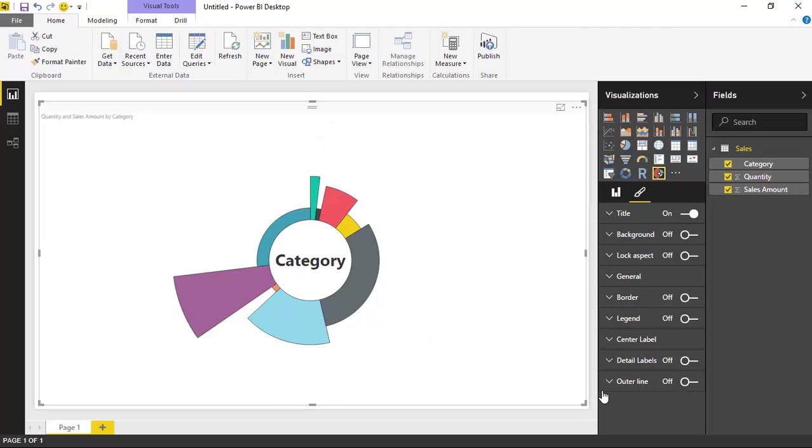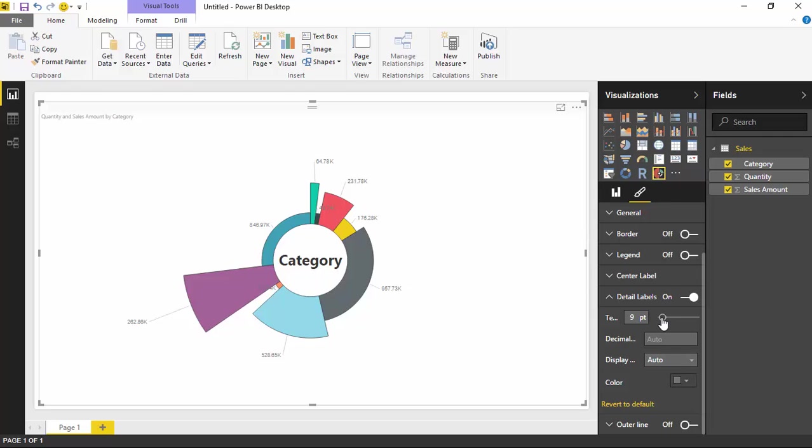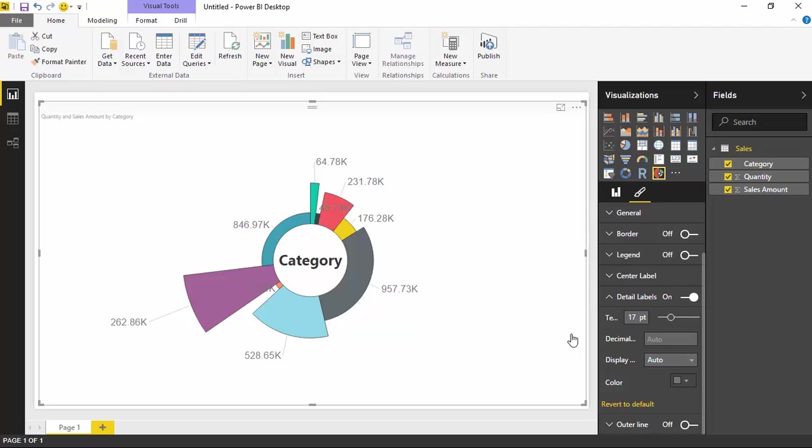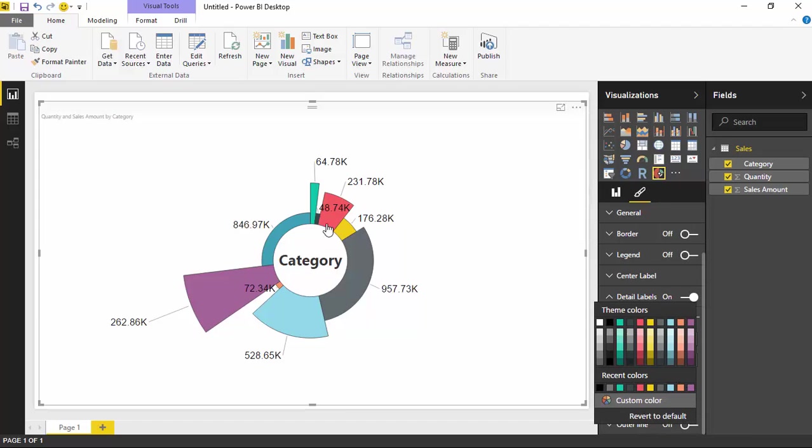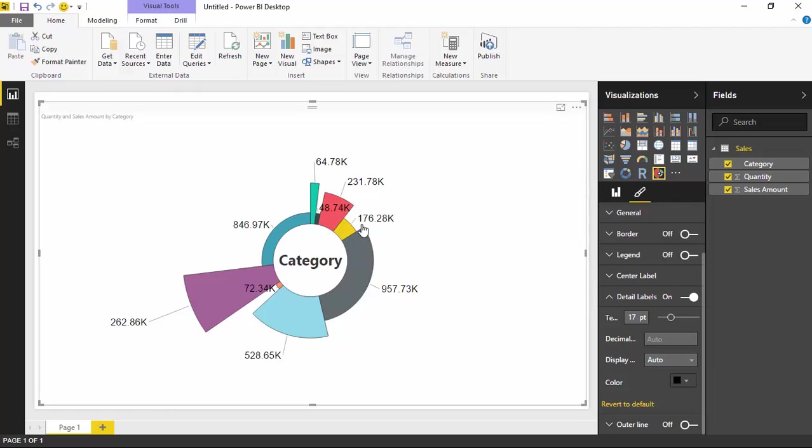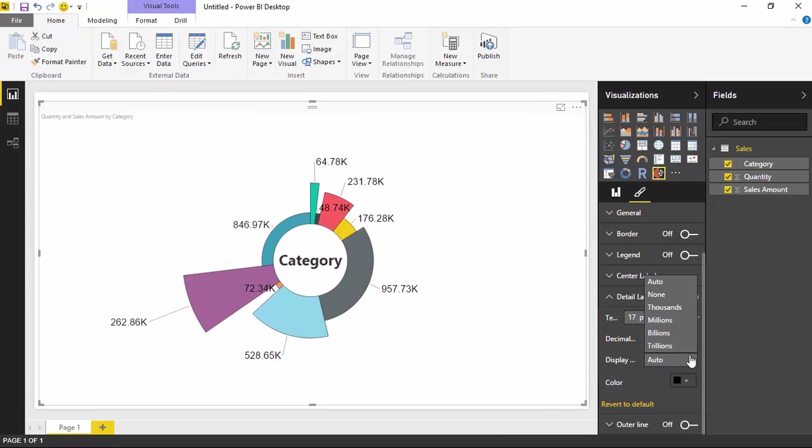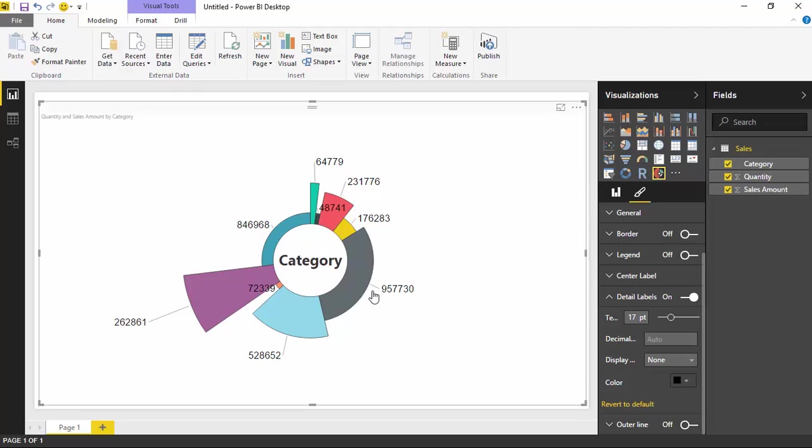The other things that you'll find in here are the detail labels. You can turn on detail labels here, and when you turn them on, you can also control the size of the labels. You can also do things like change the color of the labels if you wanted to. I can make them more of a pure black. And you can also control the actual units of measure here. Right now it's showing 957.73K, but you can adjust that where it says display units. You can adjust that and change that to none, and then it'll just show the true value there.